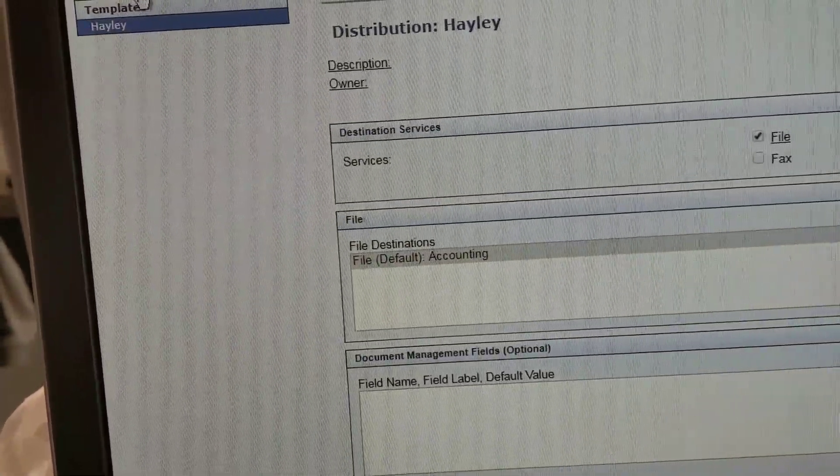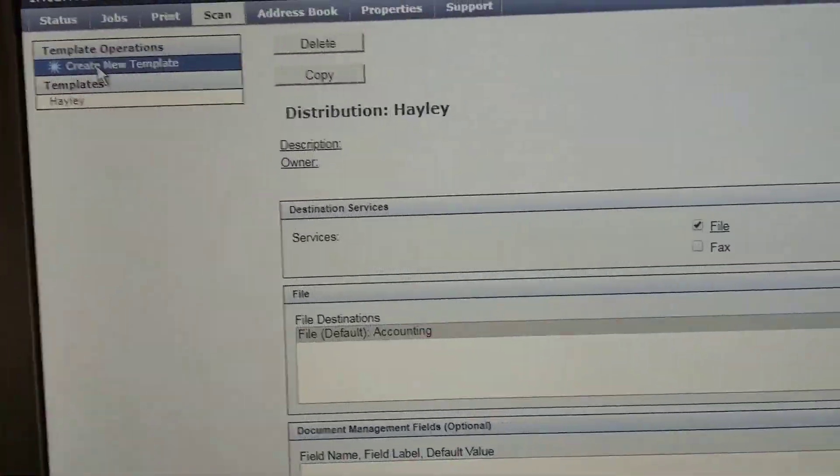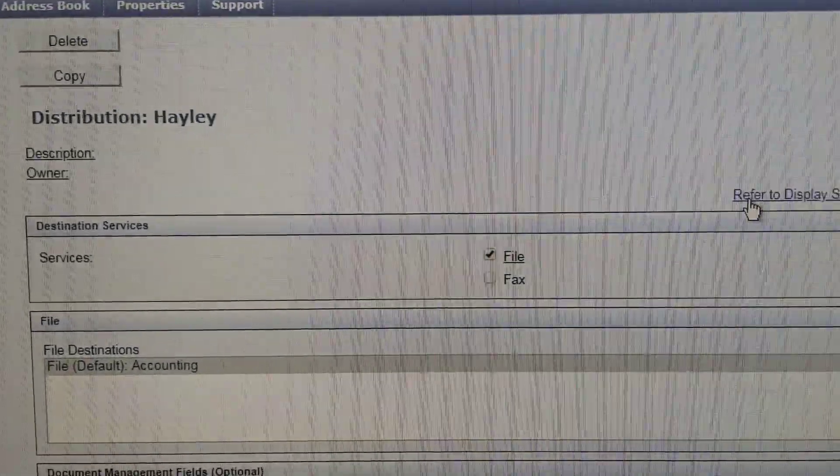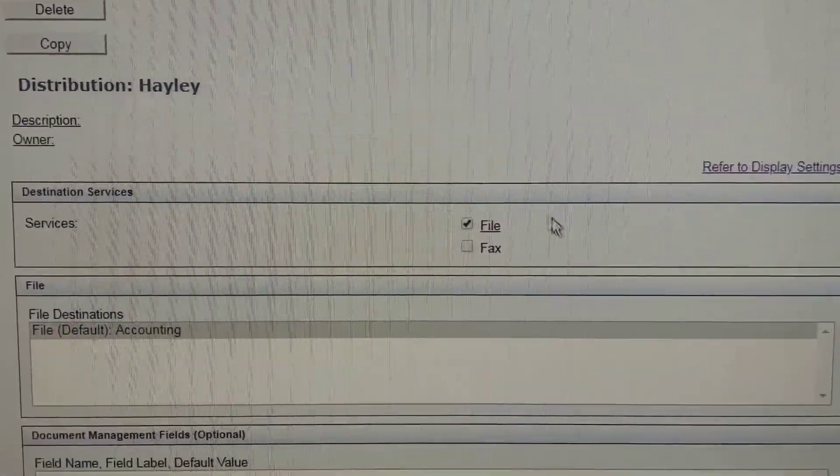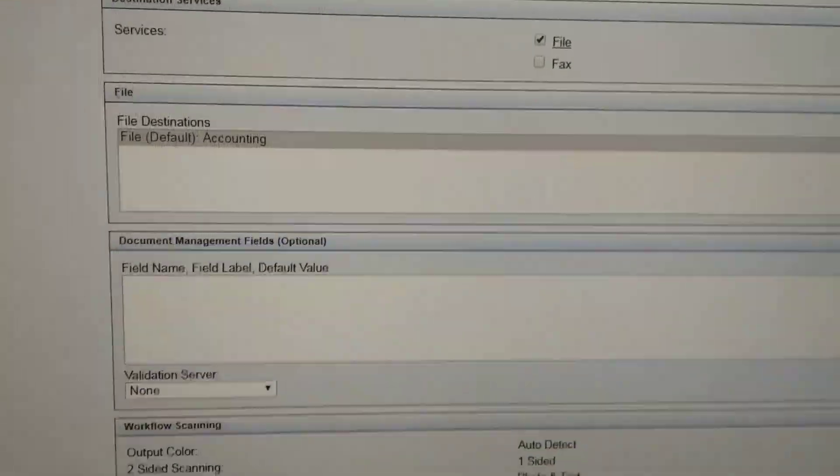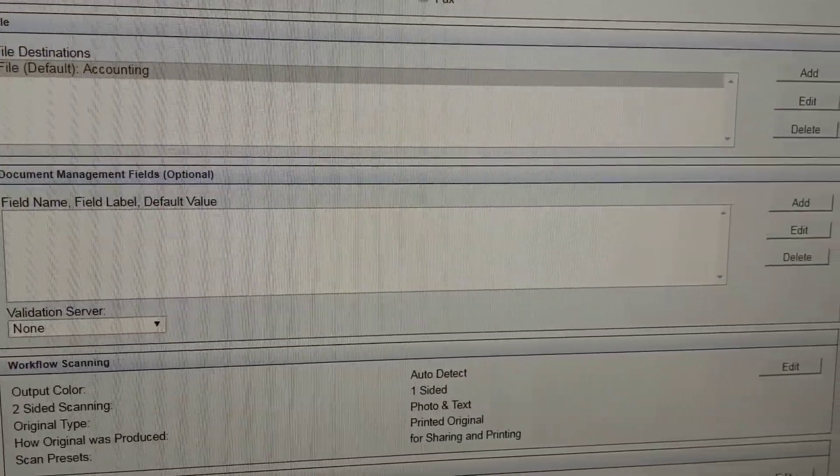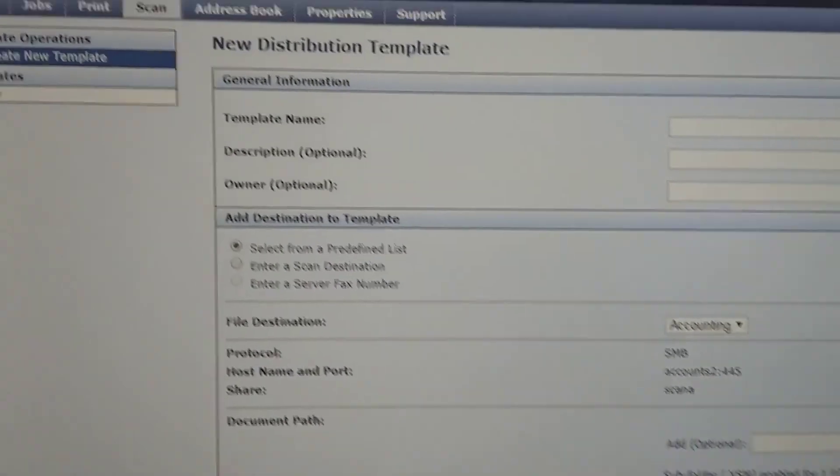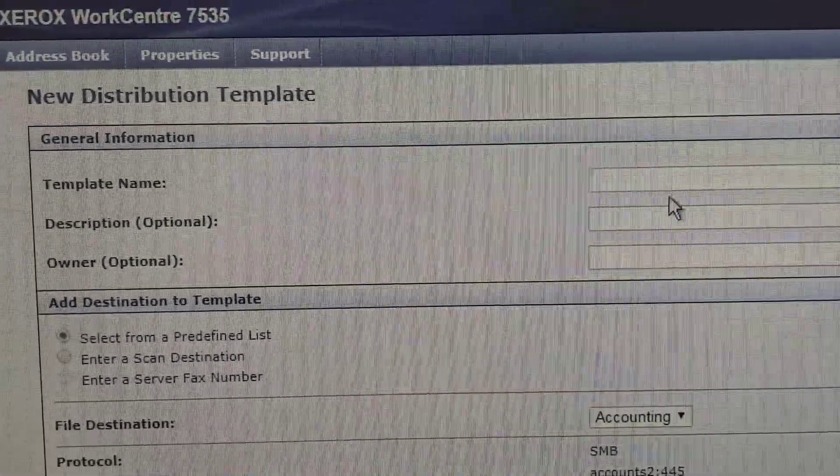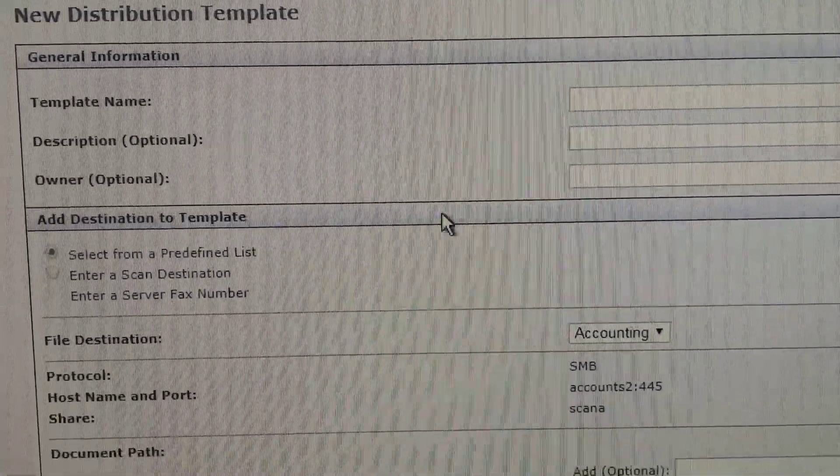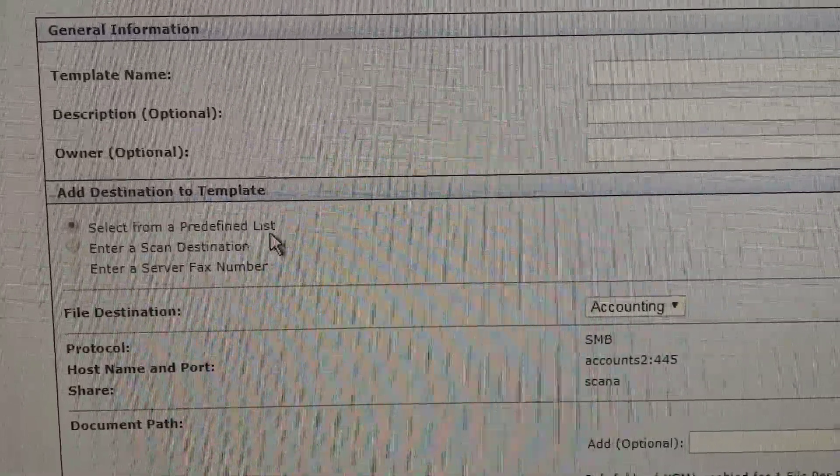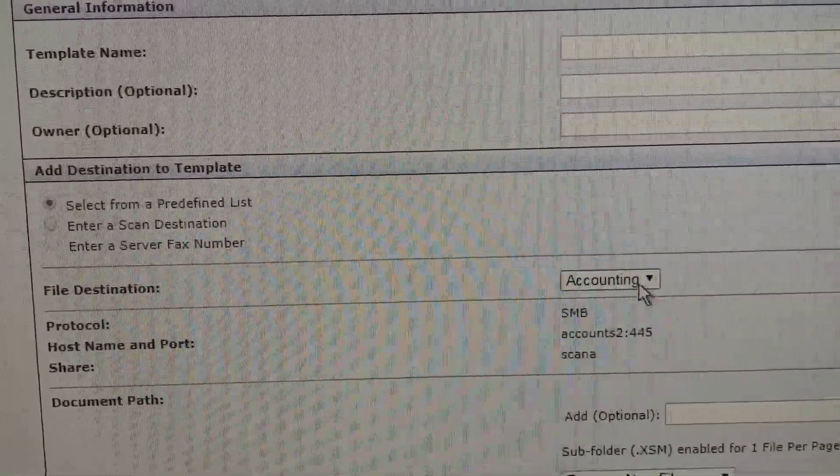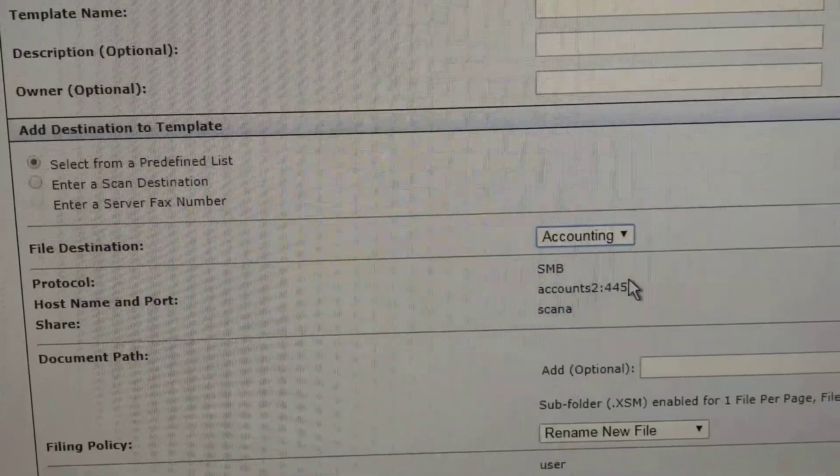So this is for the scan, in the scan tab. And you have to create a new template. So this is the new template. I mean, it was the existing template I created. Now it is the new template.